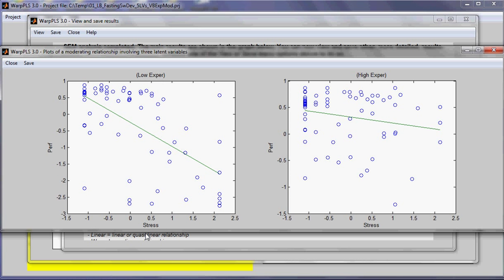For low experience, the effect of stress on performance is very negative. For users with high experience, the effect of stress on performance tends toward neutral.